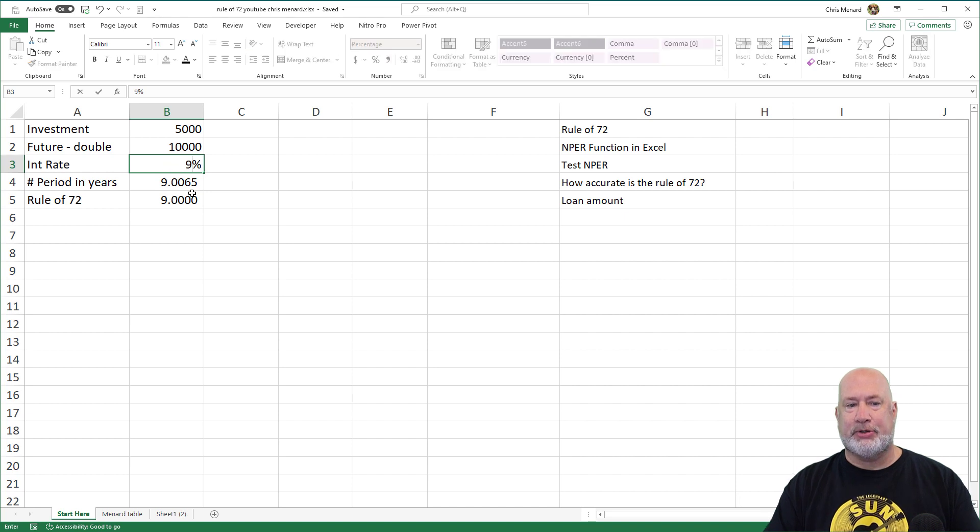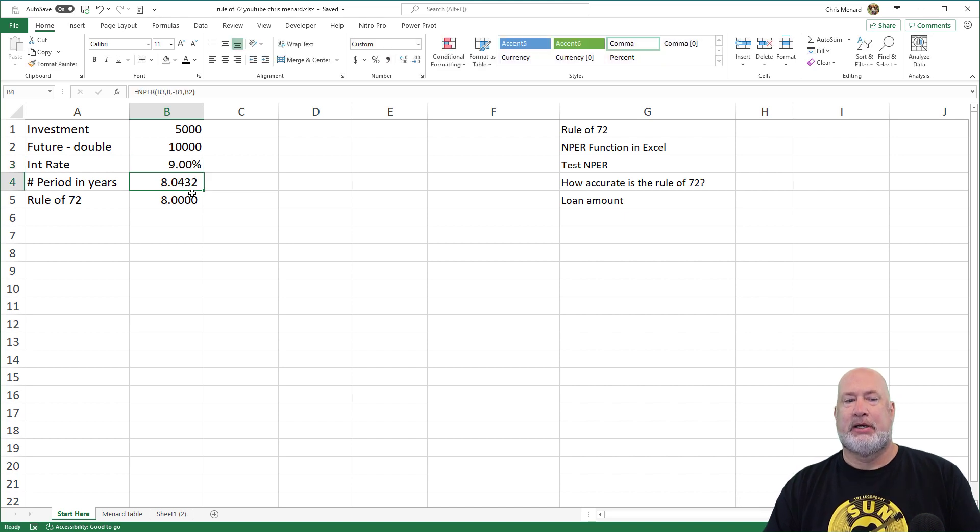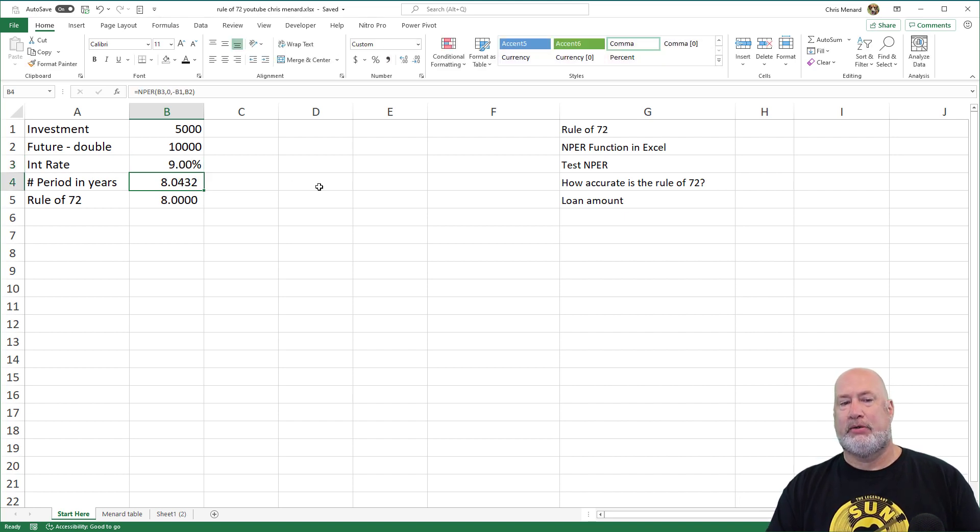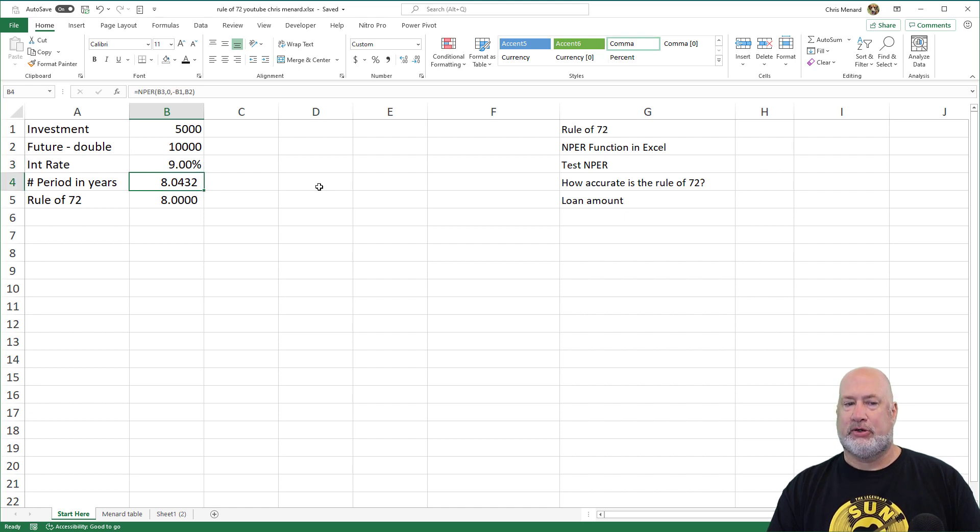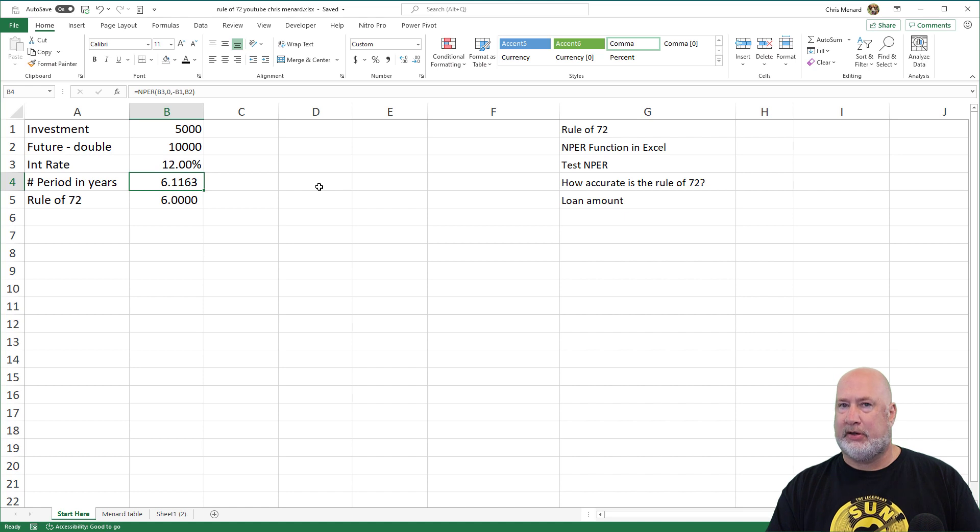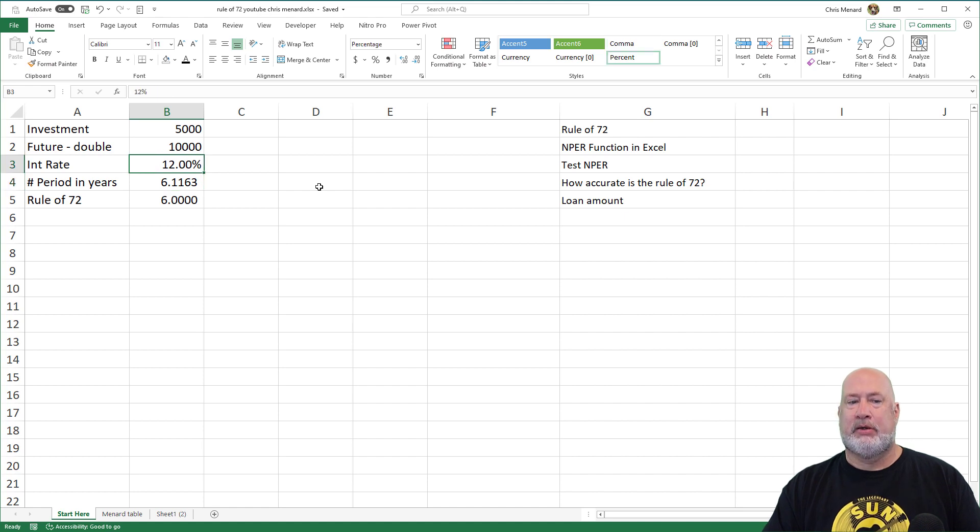At 9% interest, it is extremely accurate. 72 divided by 9 is 8, actually a little over 8. At 12%, still accurate.